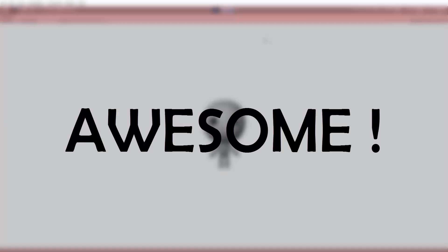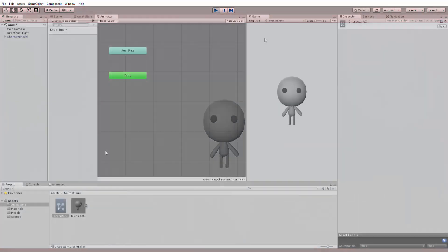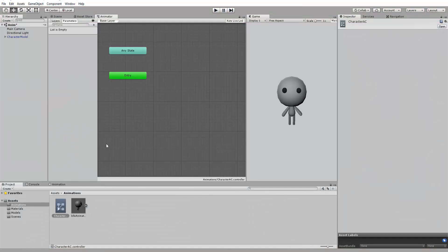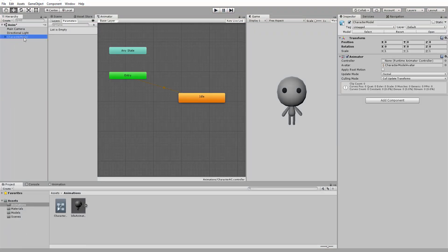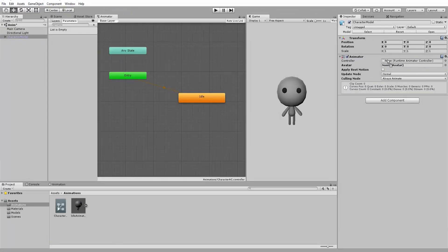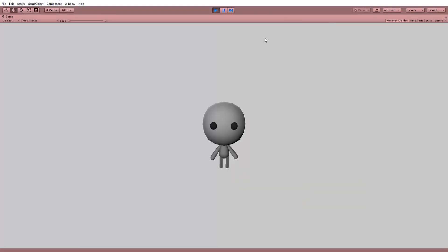We will now hit play and notice that our character is playing his idle animation. Awesome! And that concludes today's video. I really hope this tutorial helped and has enabled you to get your own 3D model animating inside of Unity.